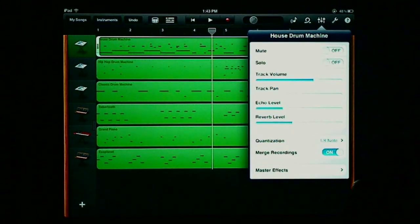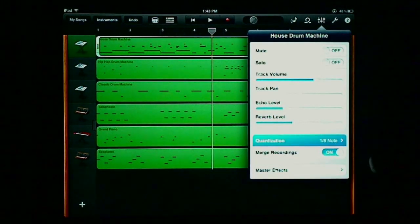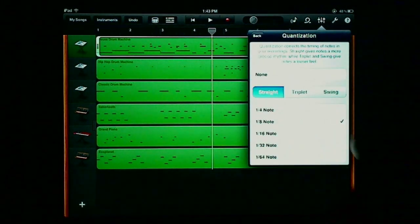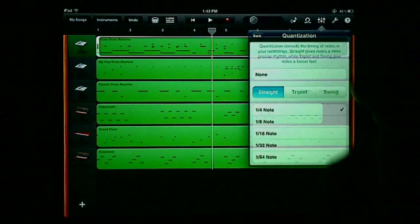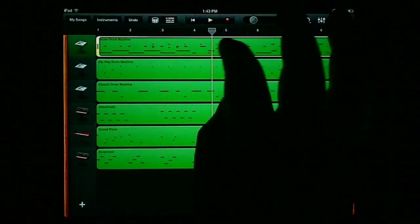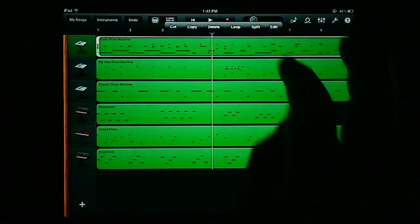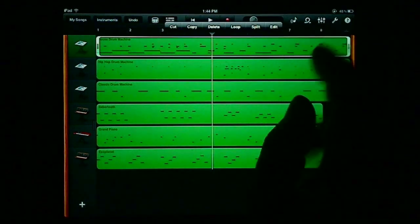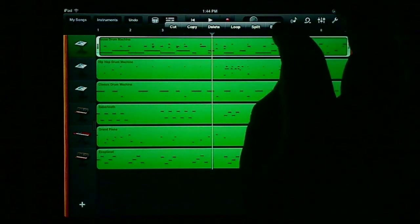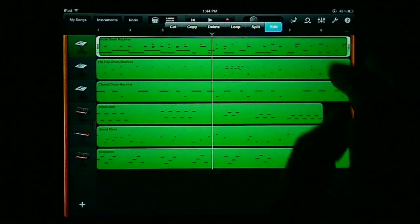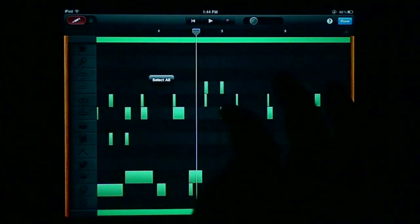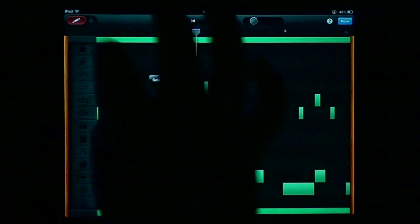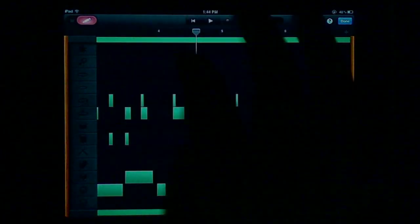This is Matthew with Technomicon Media. For the full article on GarageBand 1.2 update, visit us at www.technomicon.com, and once again, thank you for watching.